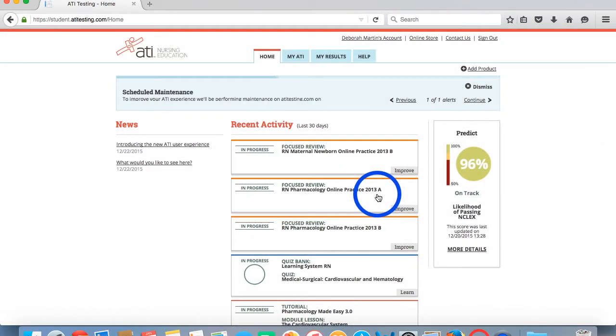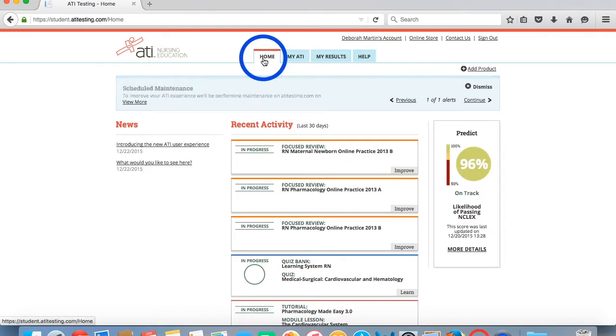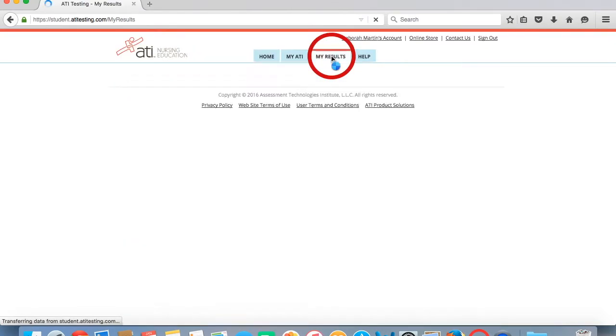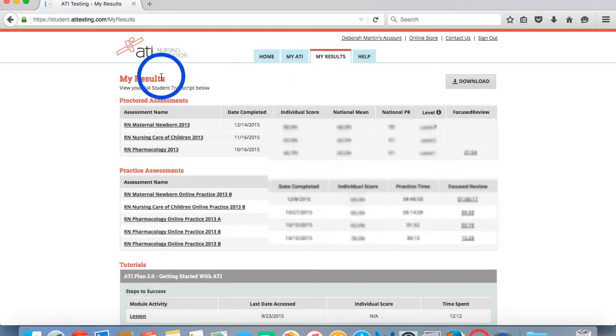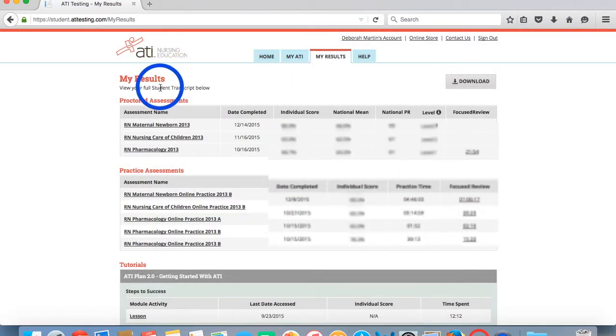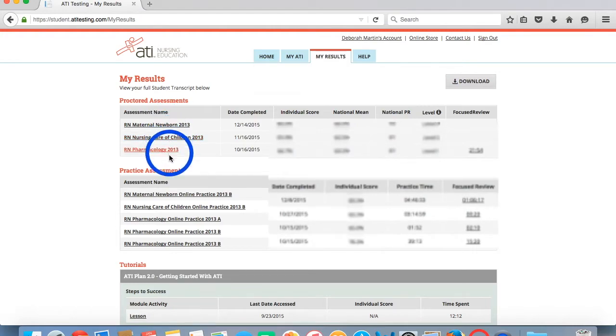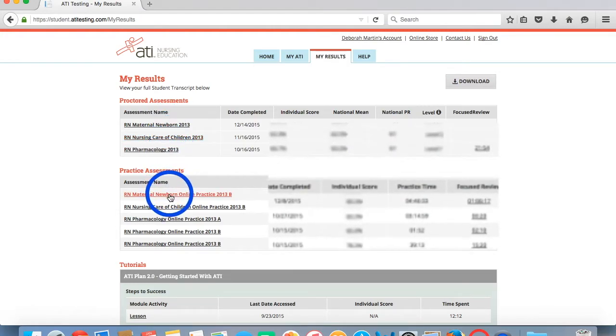That will bring you here to the student home page of ATI. Next we're going to navigate over to the My Results tab and click on that. Within the My Results page, we will navigate down to Practice Assessments and select the assessment that you want to create the focus review for.